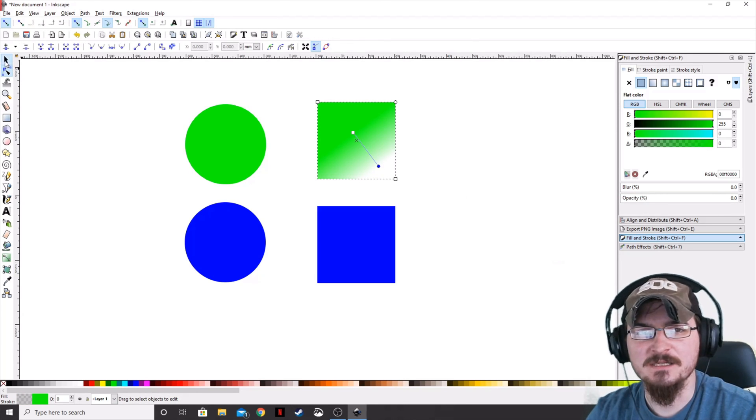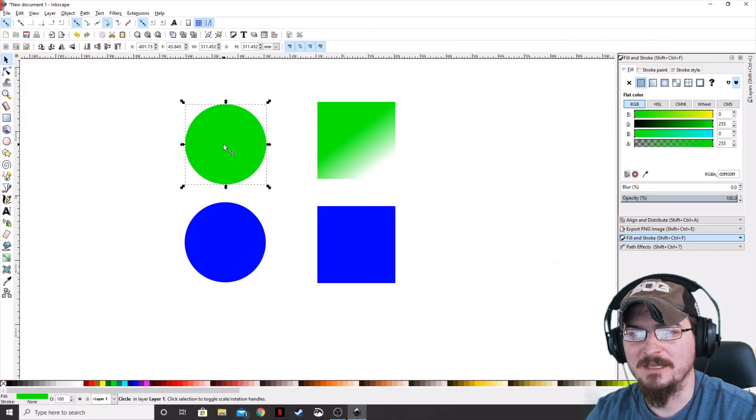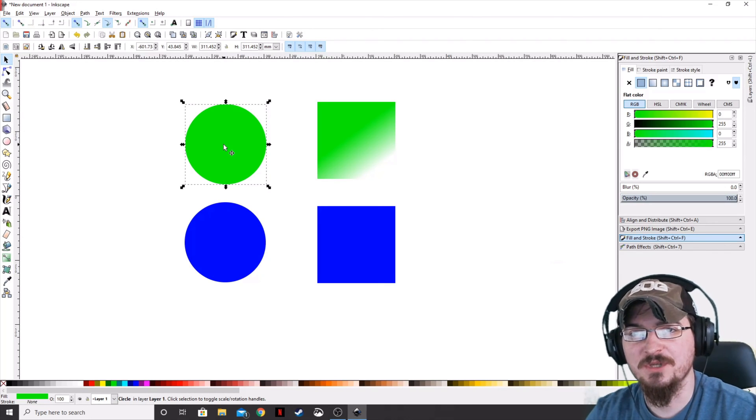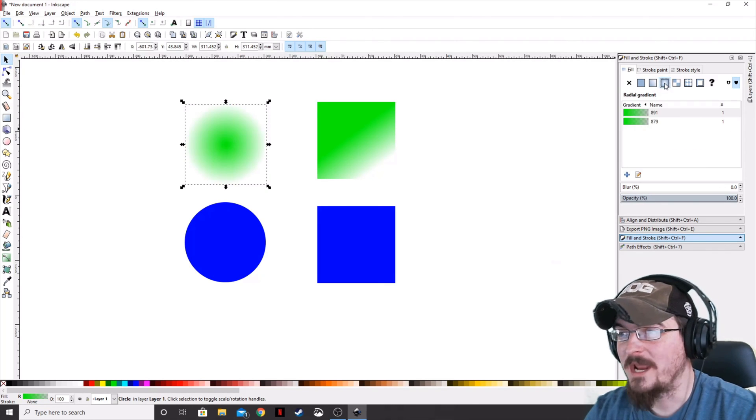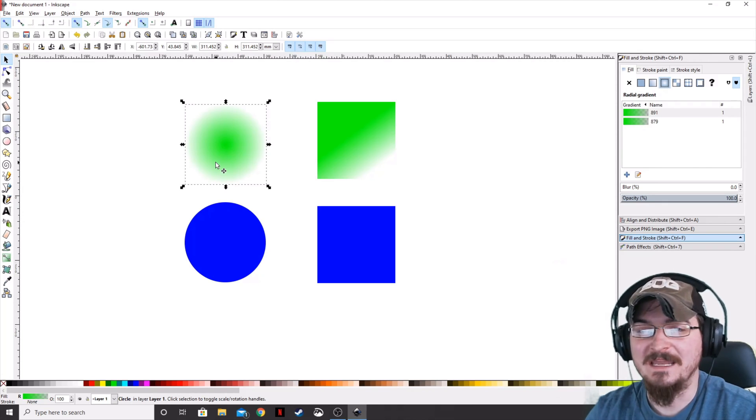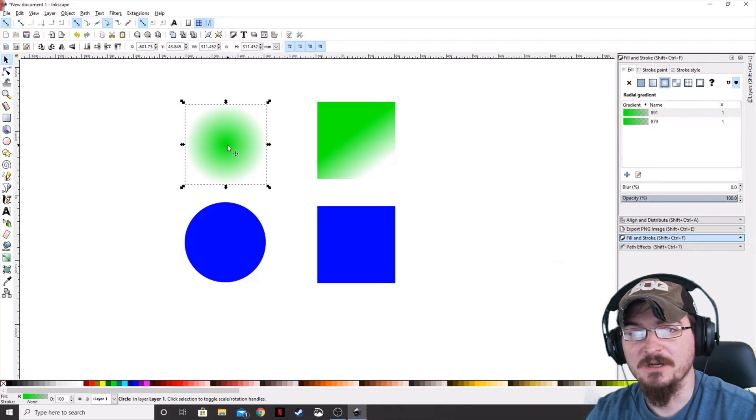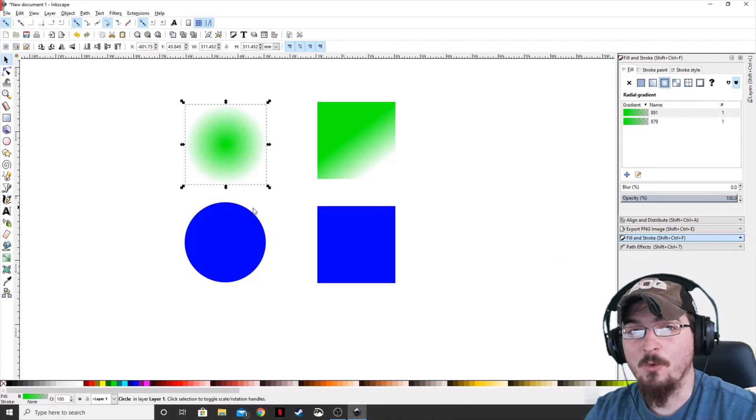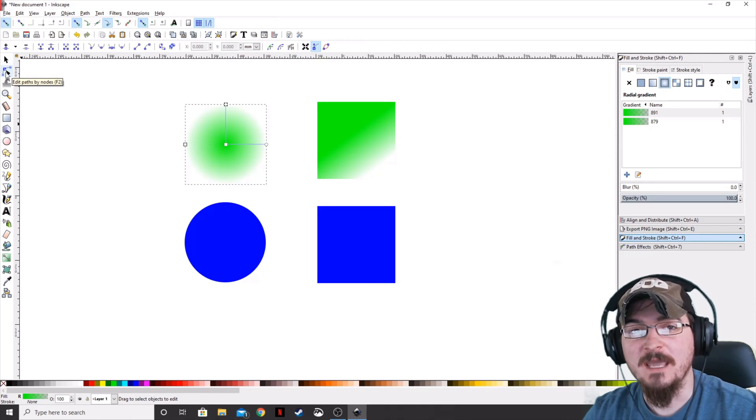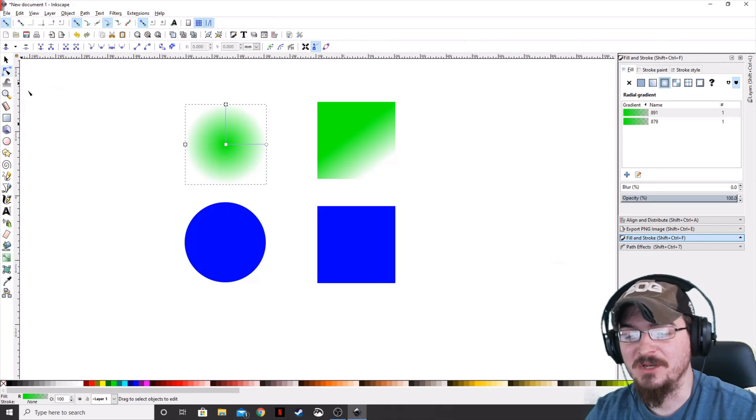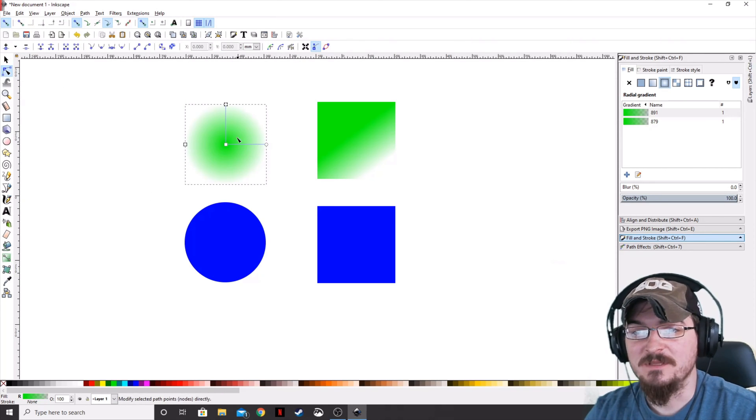Let's go ahead and deselect our edit by nodes tool. Go ahead and select our circle and apply a radial gradient. And as you can see, it'll actually add a gradient starting in the very center and moving outwards. And if we again go to the edit paths by nodes tool and grab these,